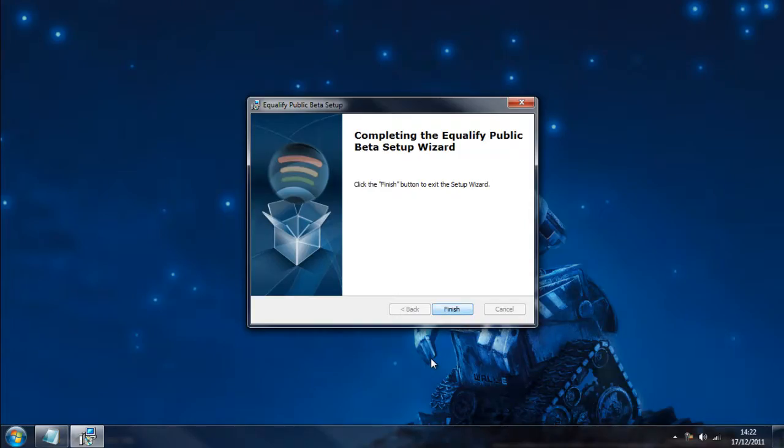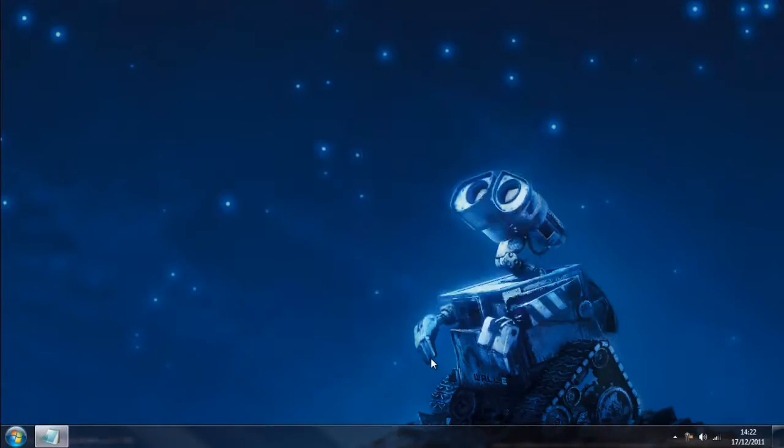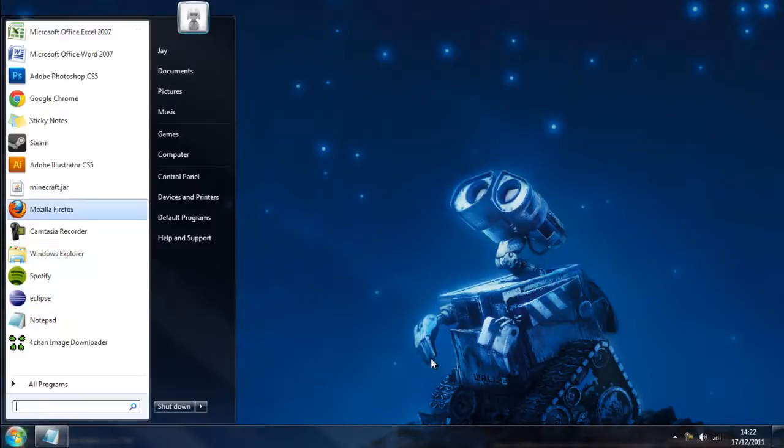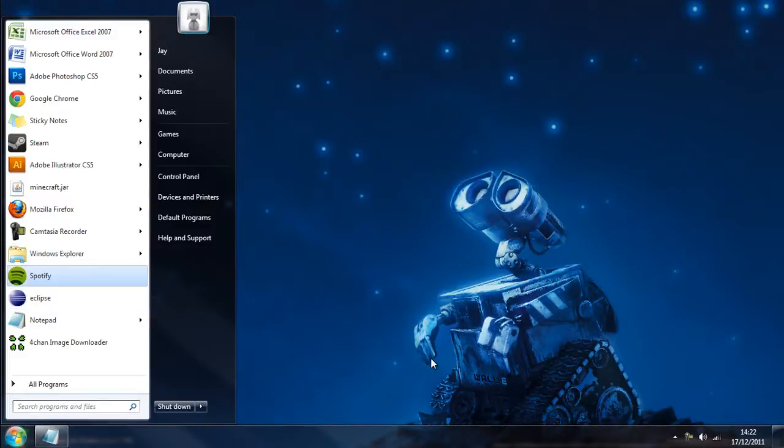It's finished so we're just going to click finish. And then we're going to boot up Spotify and take a look at this Equalizer.